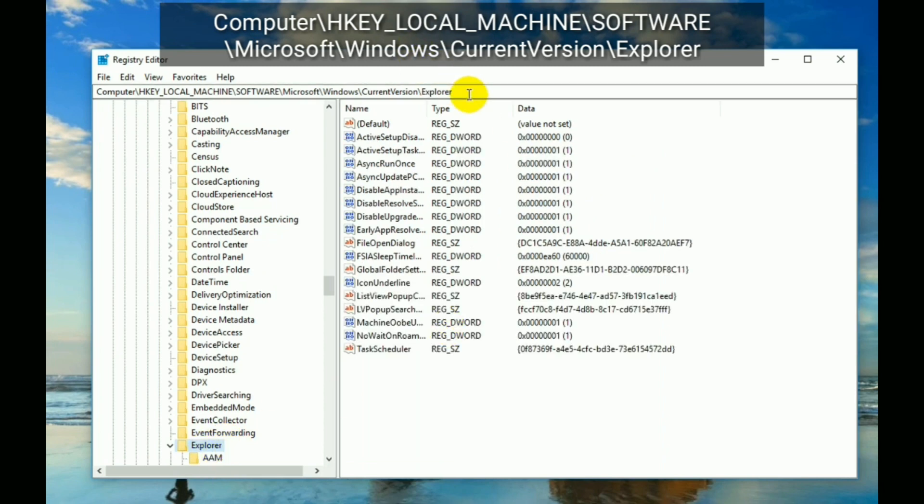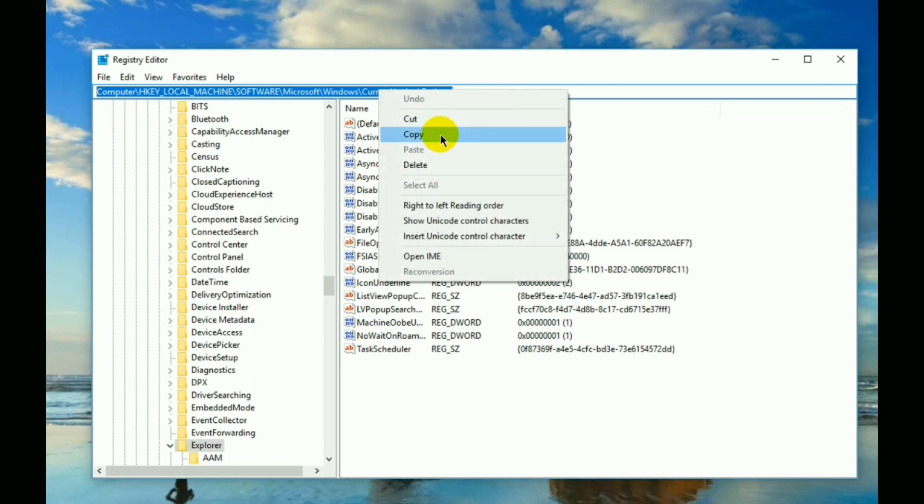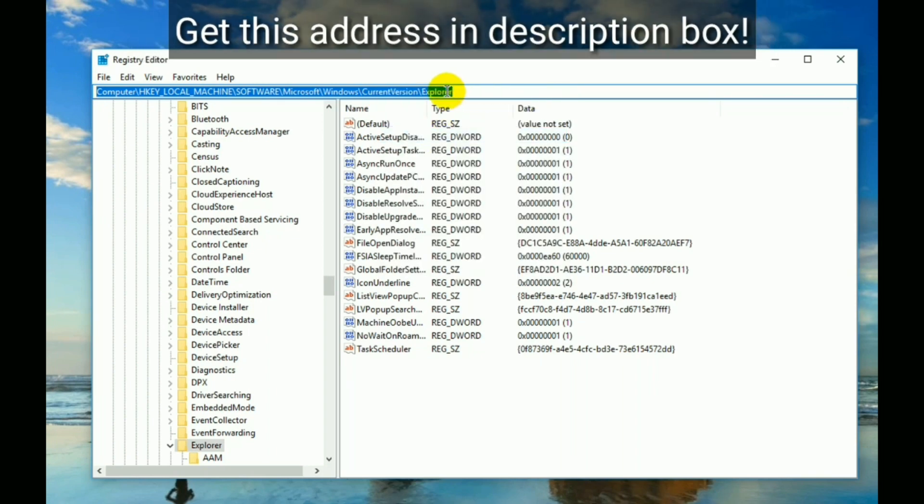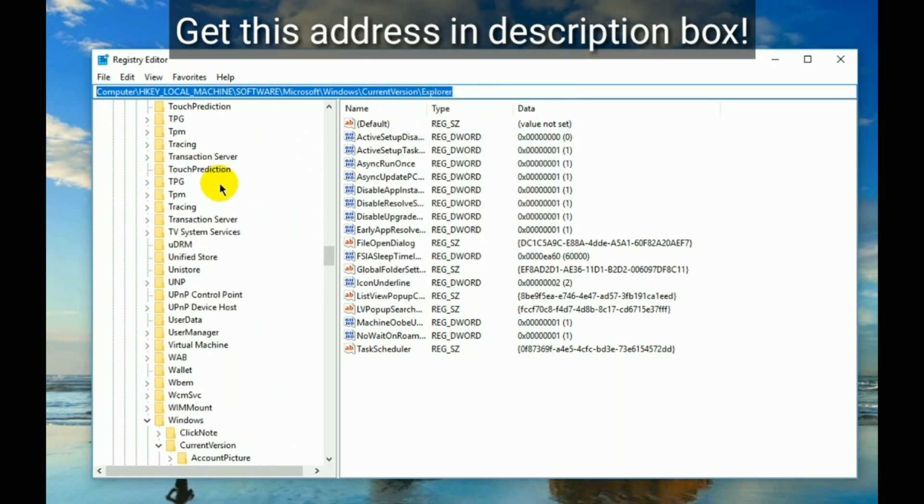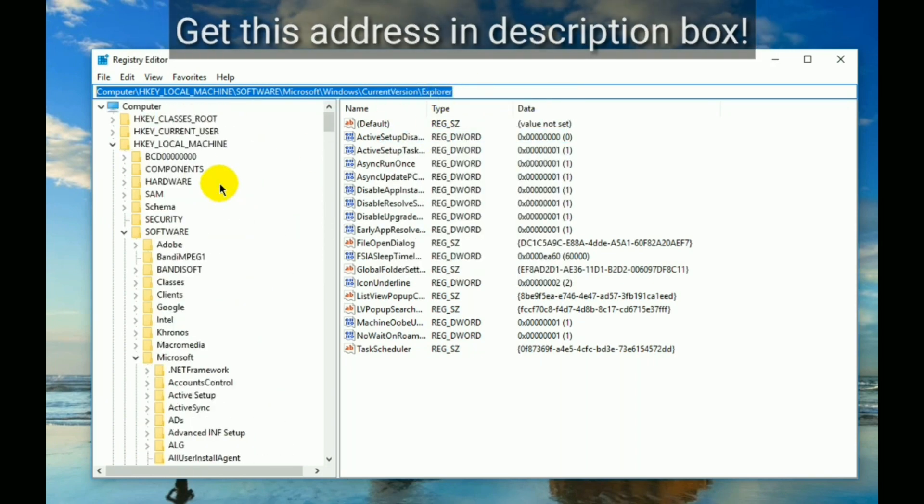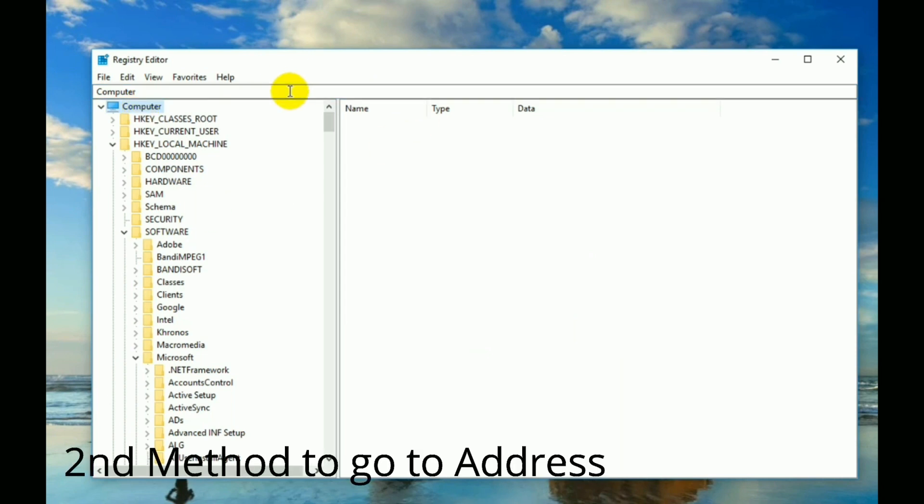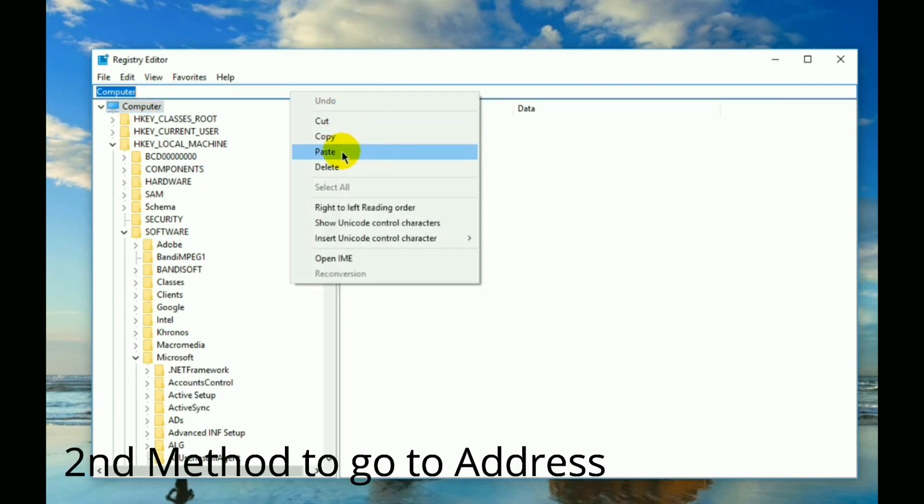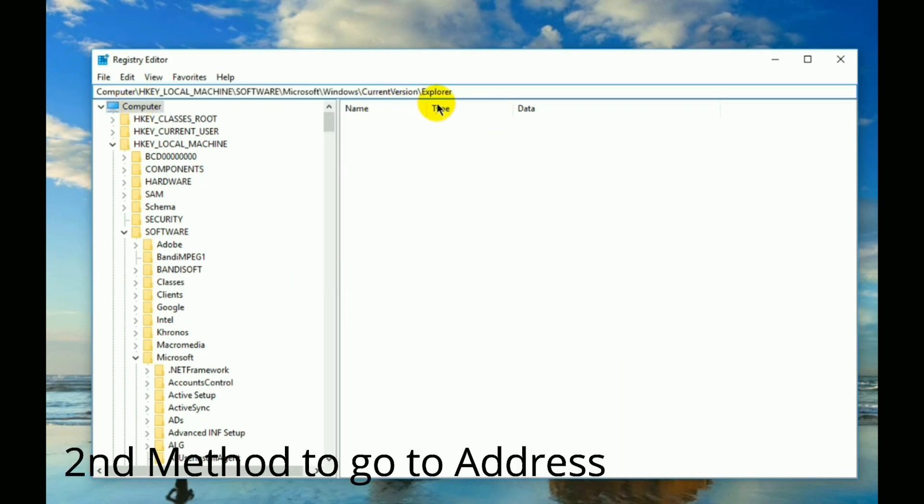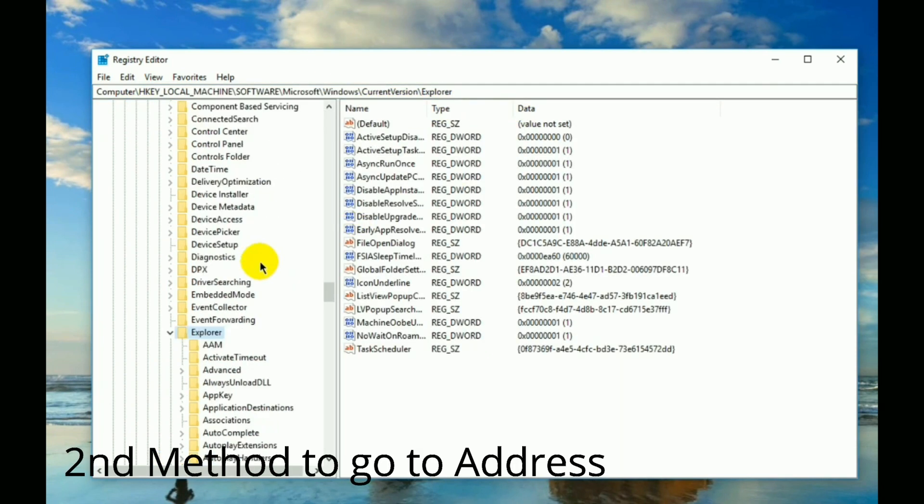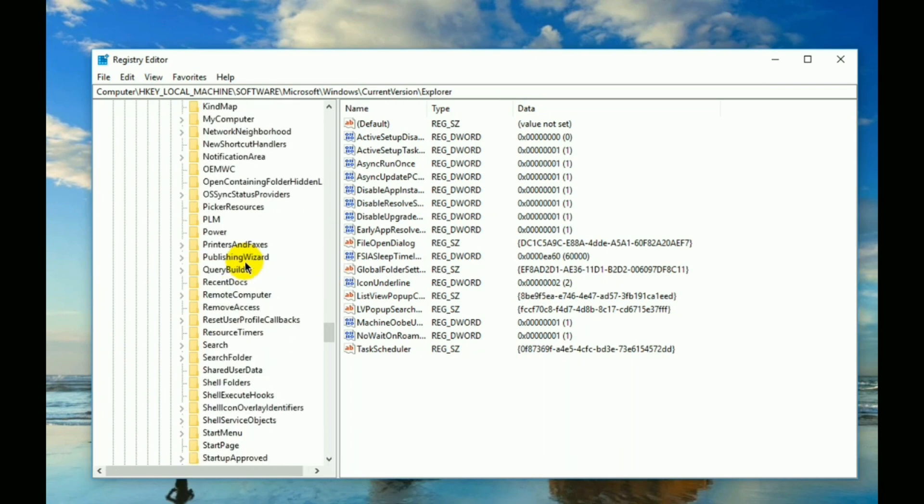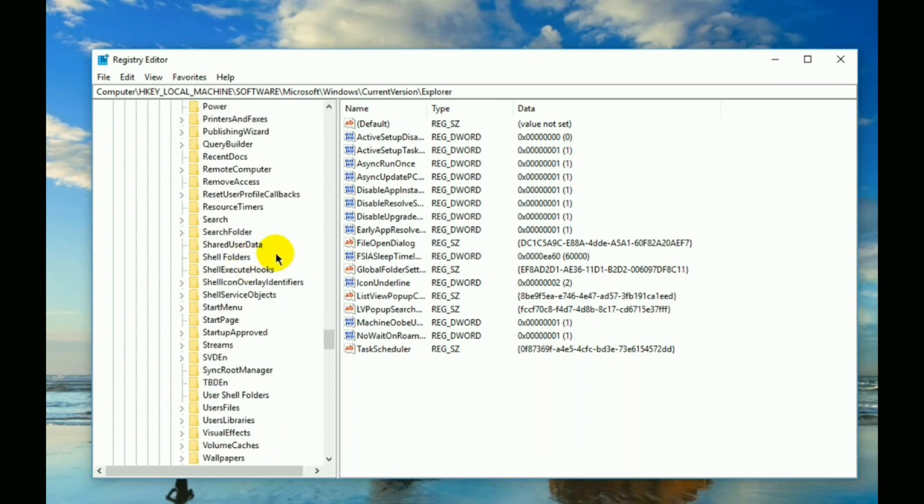Either you follow the steps I'm showing right now, or you simply type the following highlighted text. Check the description to get this address. For example, when you open registry editor, you get this interface, so here you have to type the text to directly go to the address. Anyway, pay attention carefully.